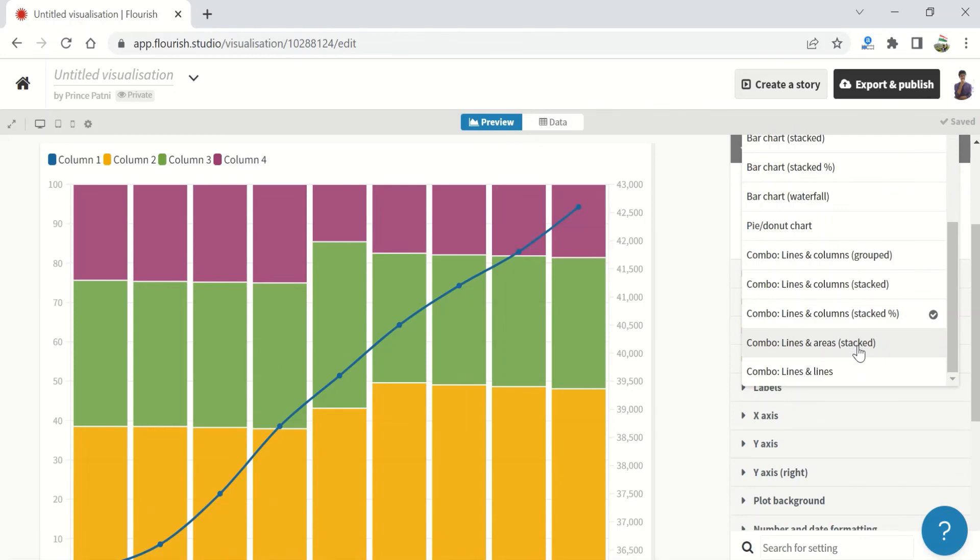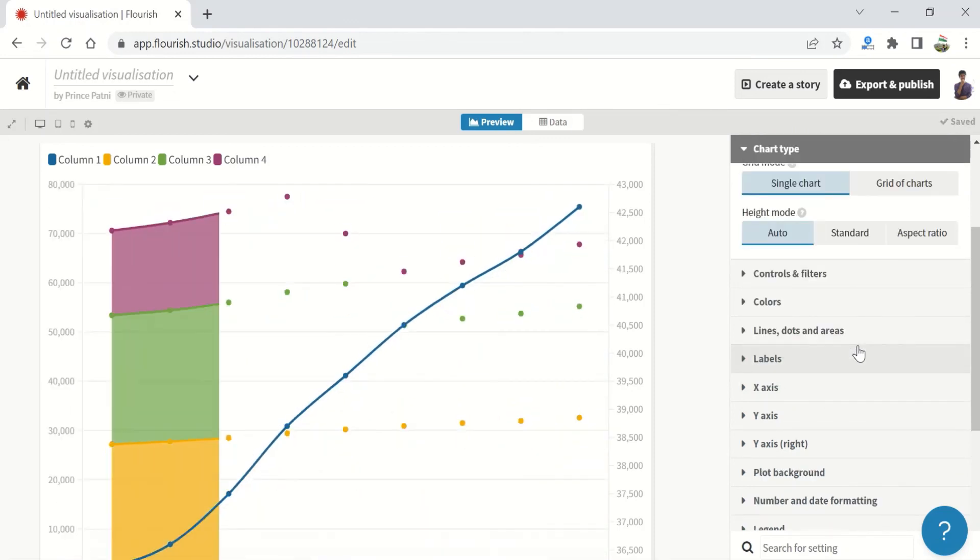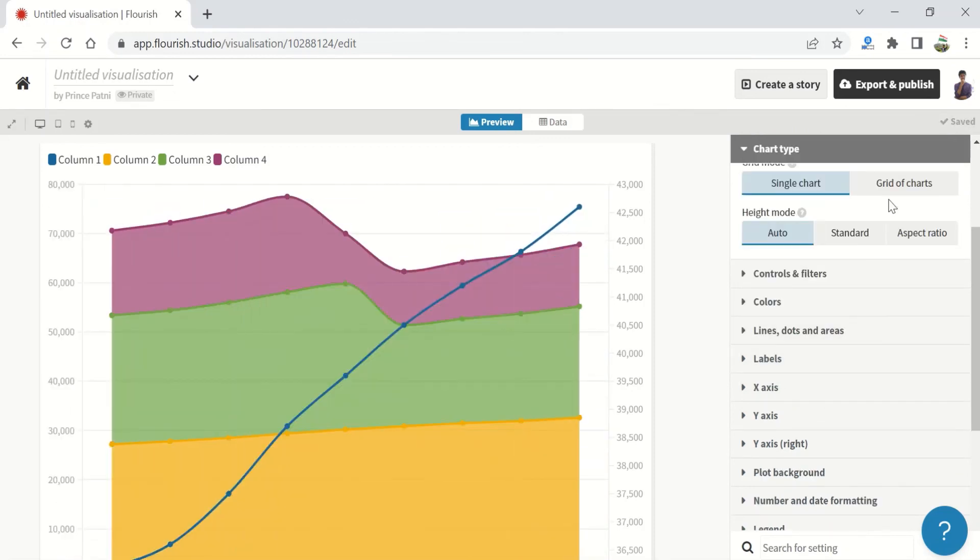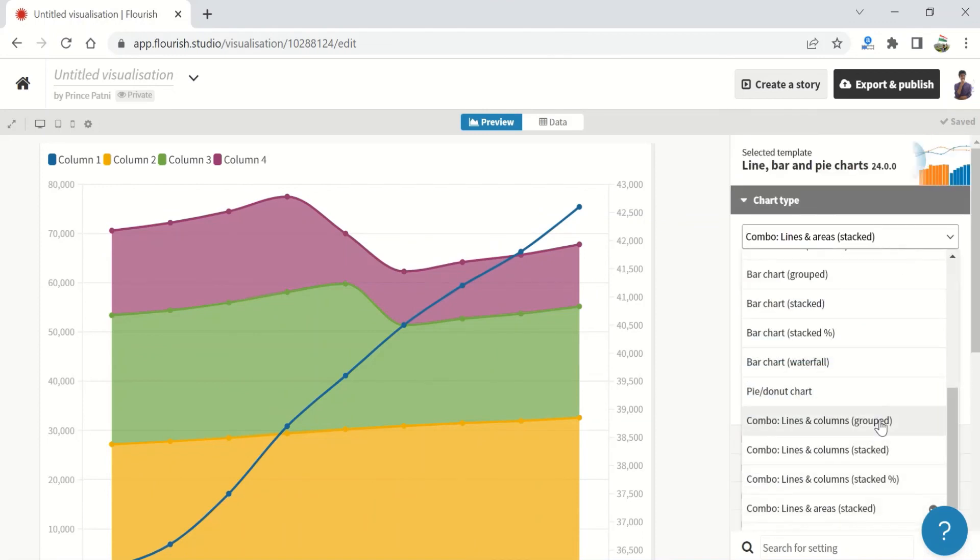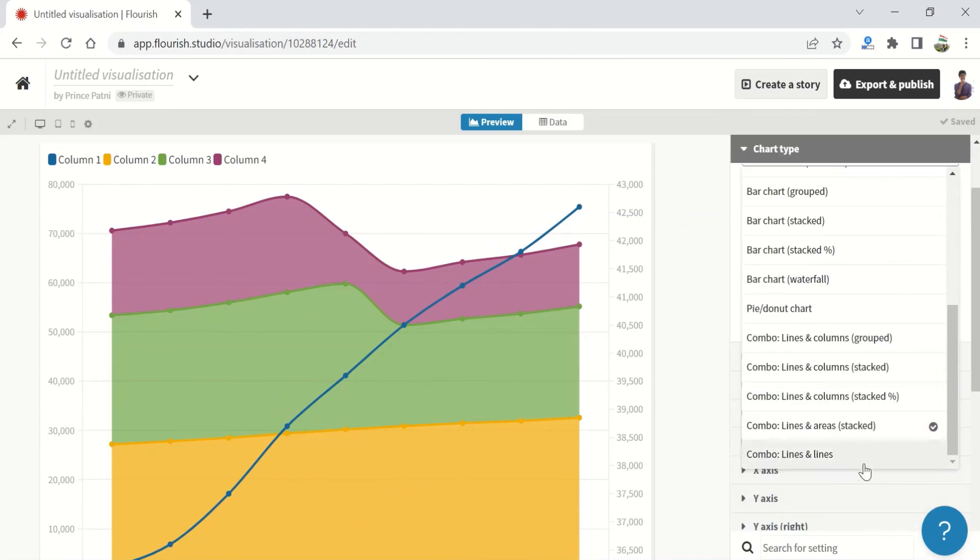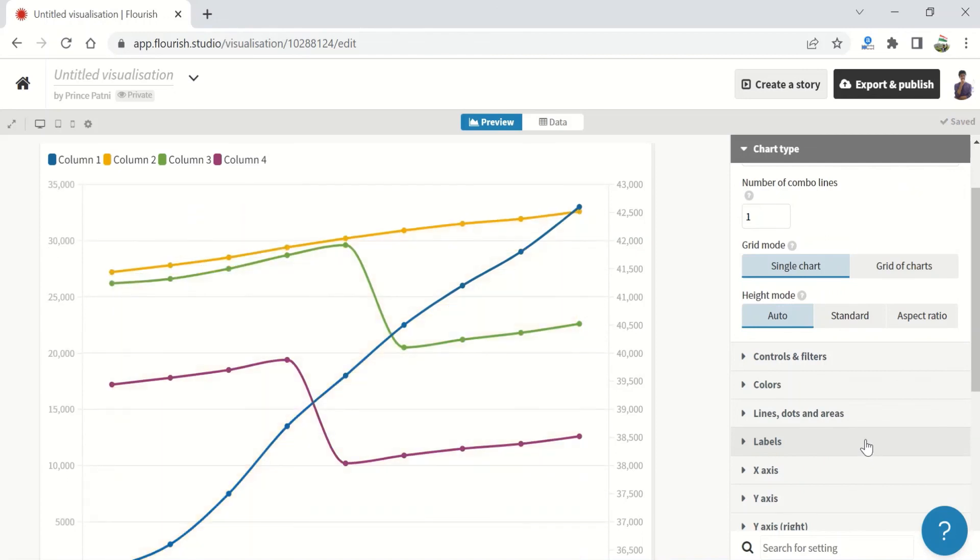Lastly, we have combo lines and areas that are stacked, and we have one last one over here, that is combo lines and lines.